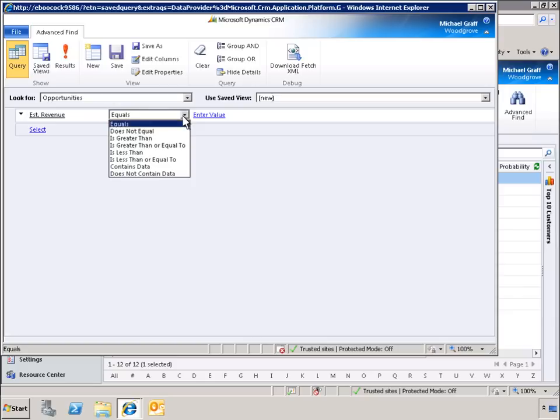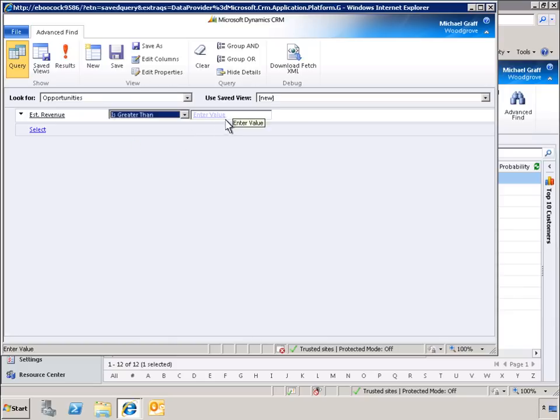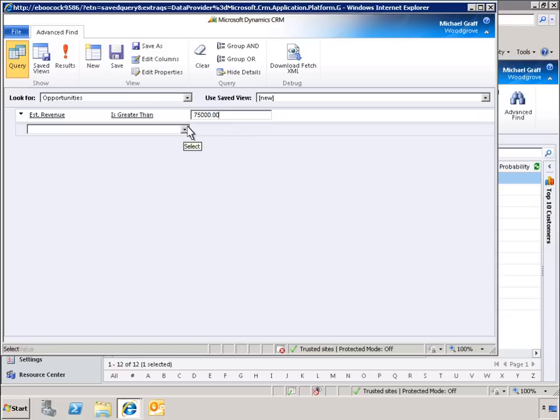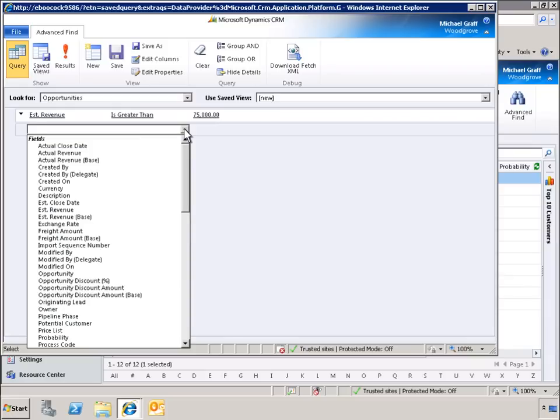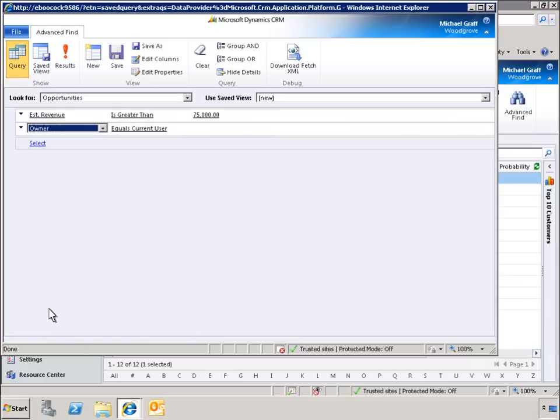Next, we'll specify our values. We'll also set the owner as current user. By clicking the Results button on the Microsoft Office ribbon, we can preview our results and ensure that we have the information we are looking for.